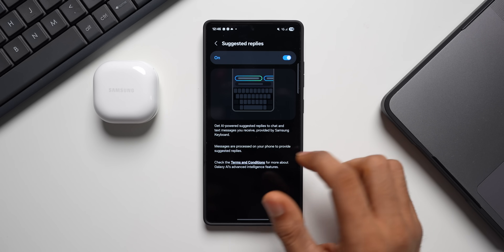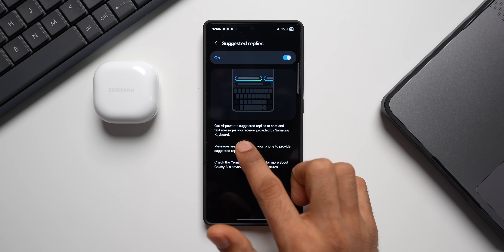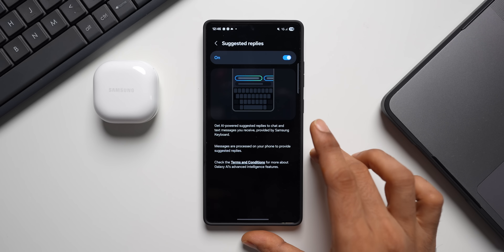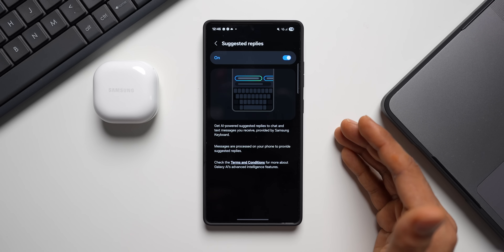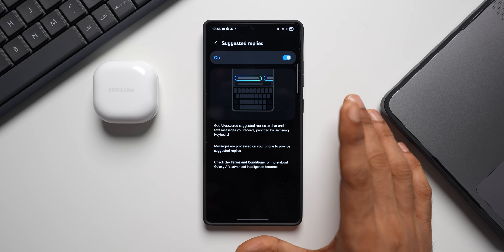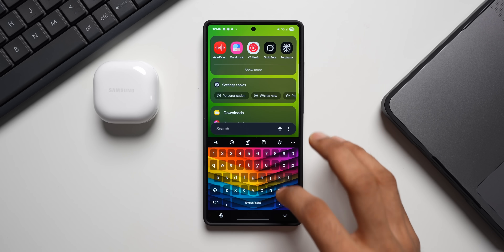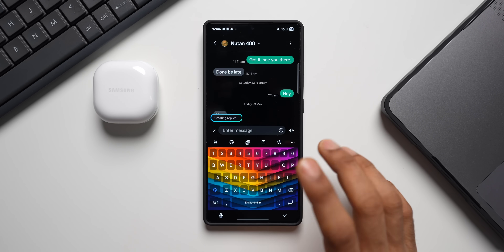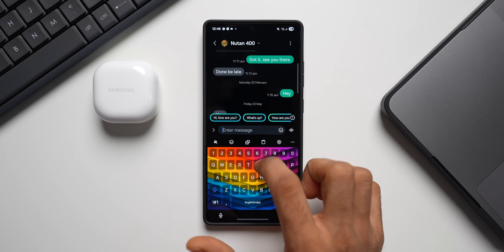Tap on Suggested Replies — it says 'get AI-powered suggested replies to chat text messages you receive, provided by Samsung Keyboard.' This feature works on Samsung Keyboard but only on the Samsung Messaging application. I tried it on WhatsApp and it's still not working. Let me show you how it works — let's open the Samsung Messaging application.